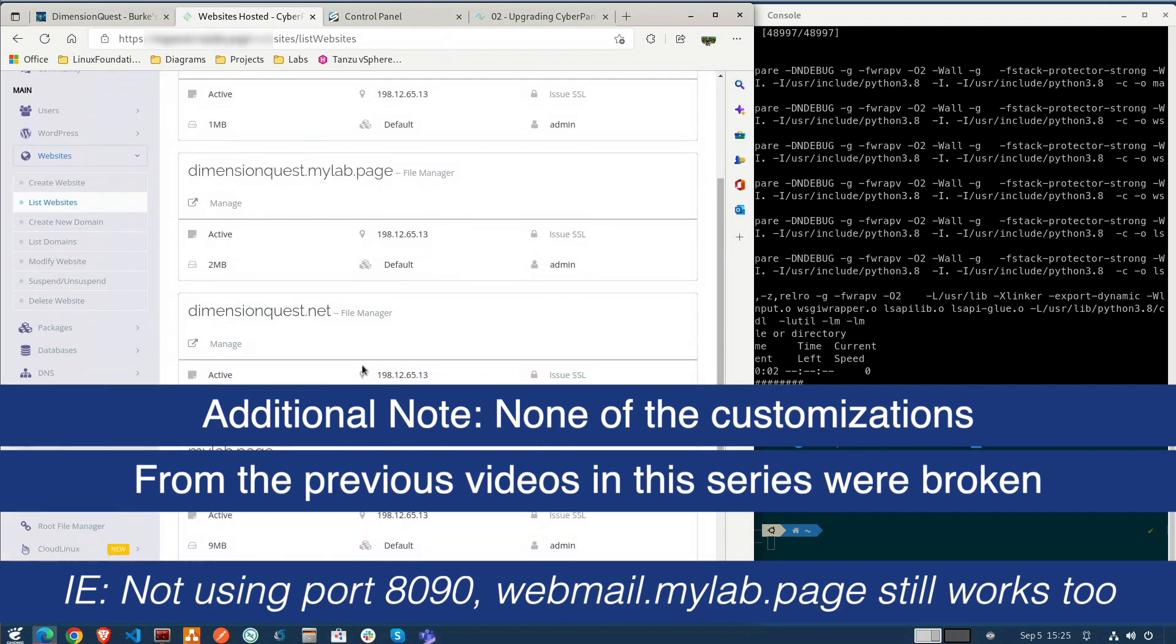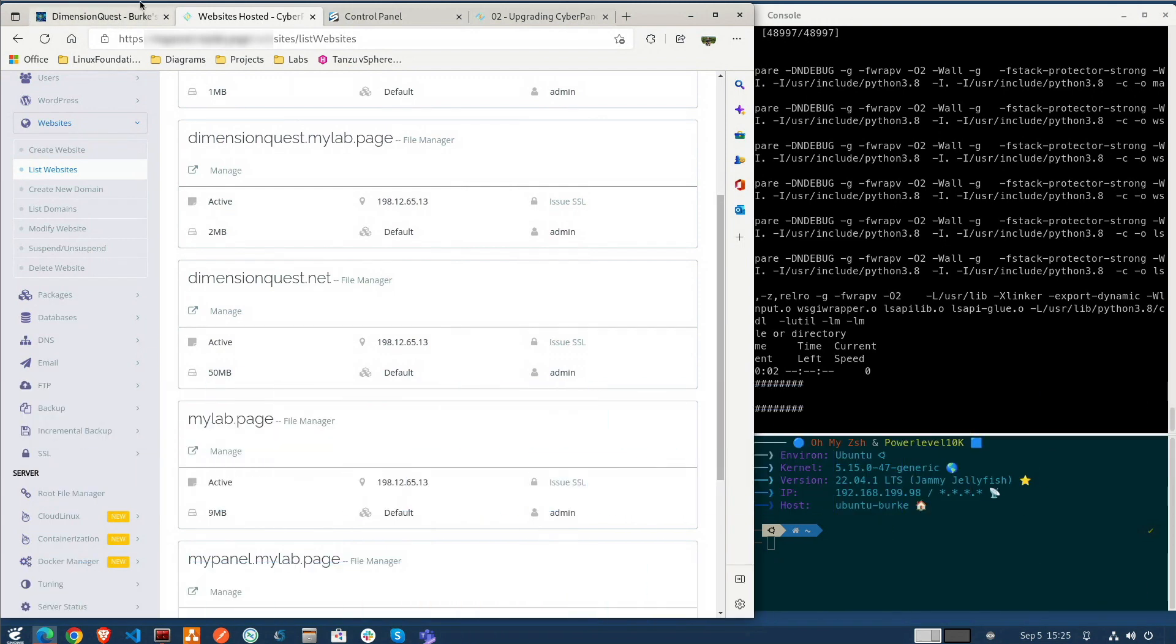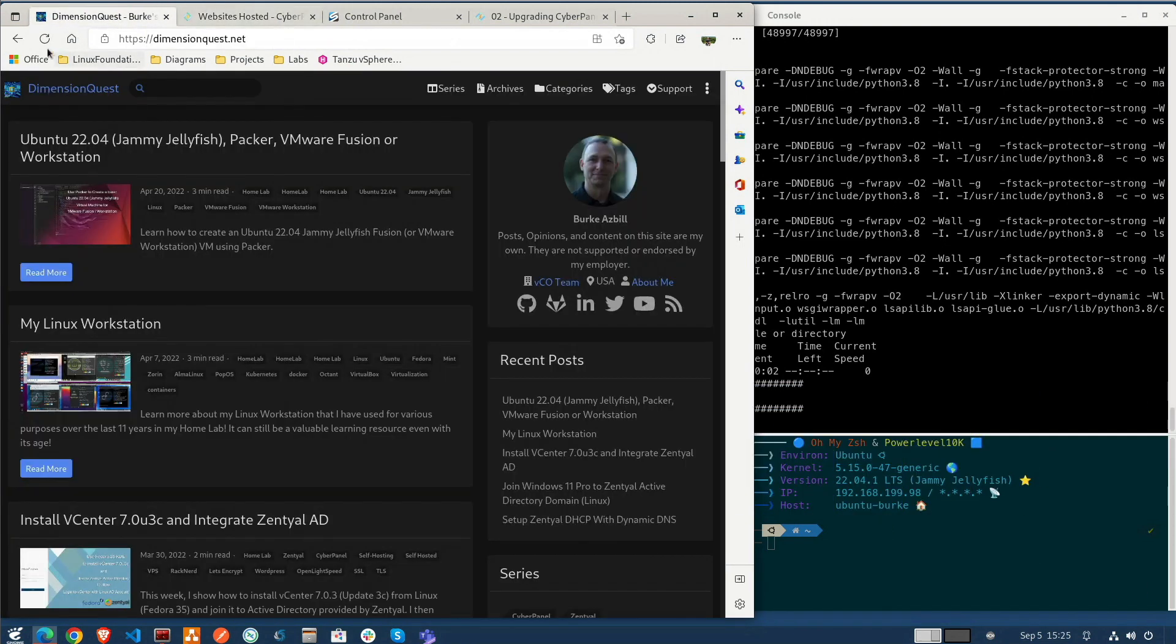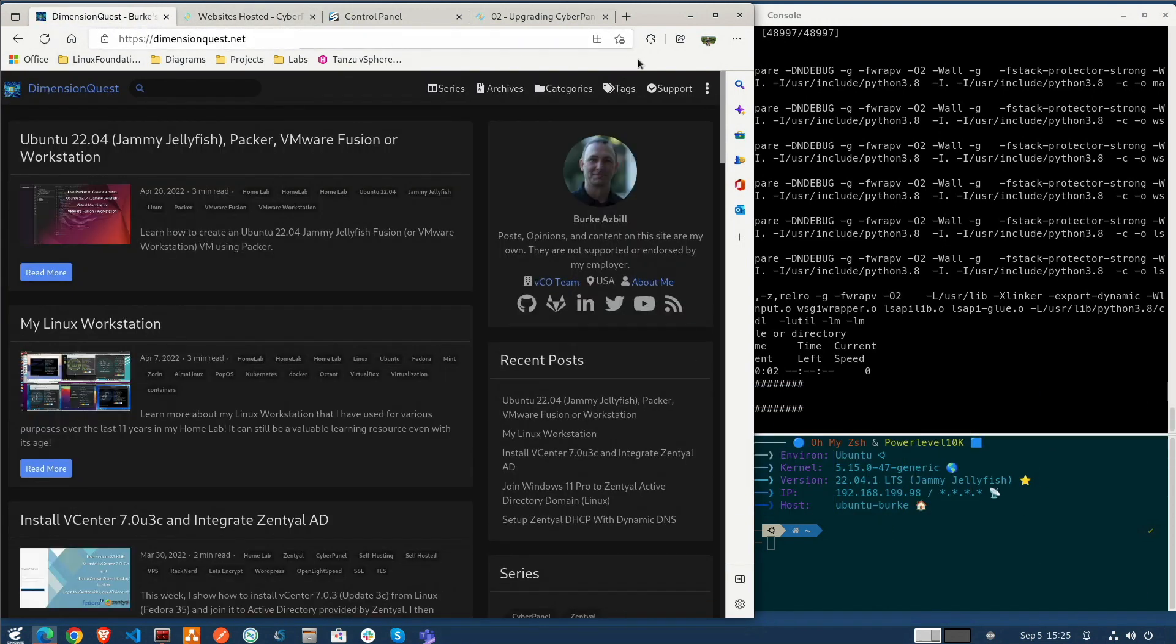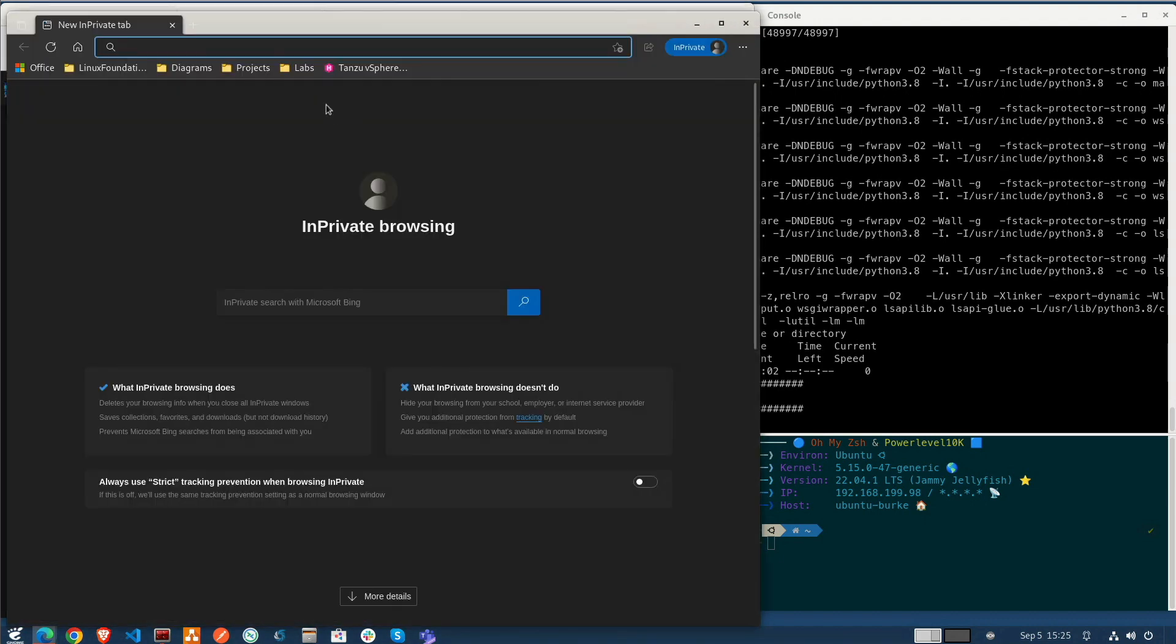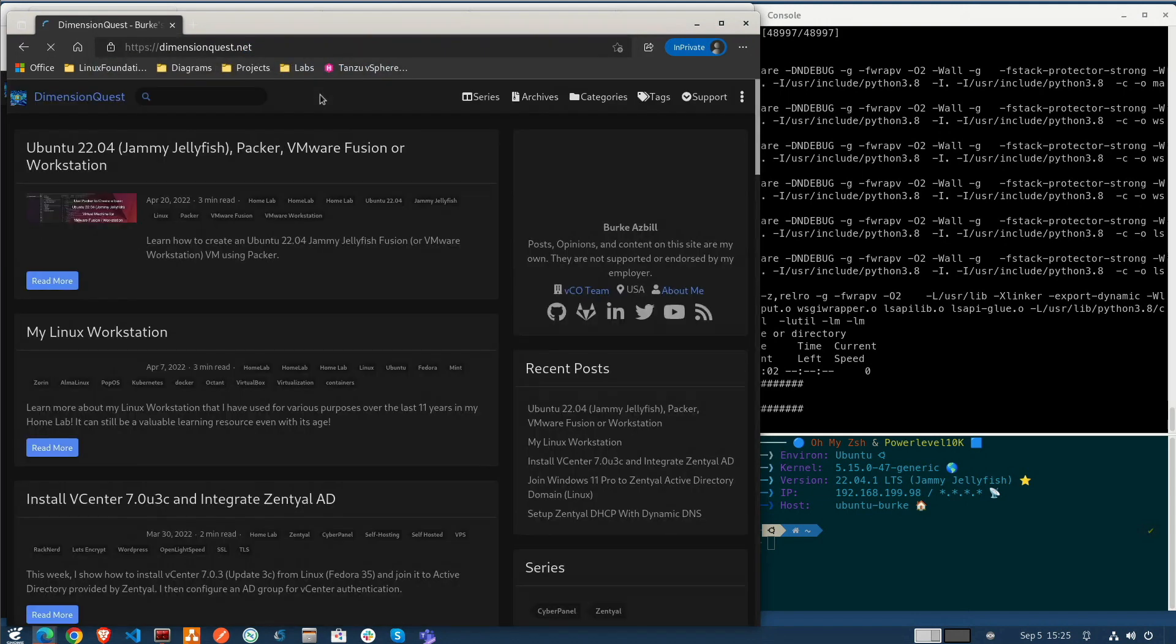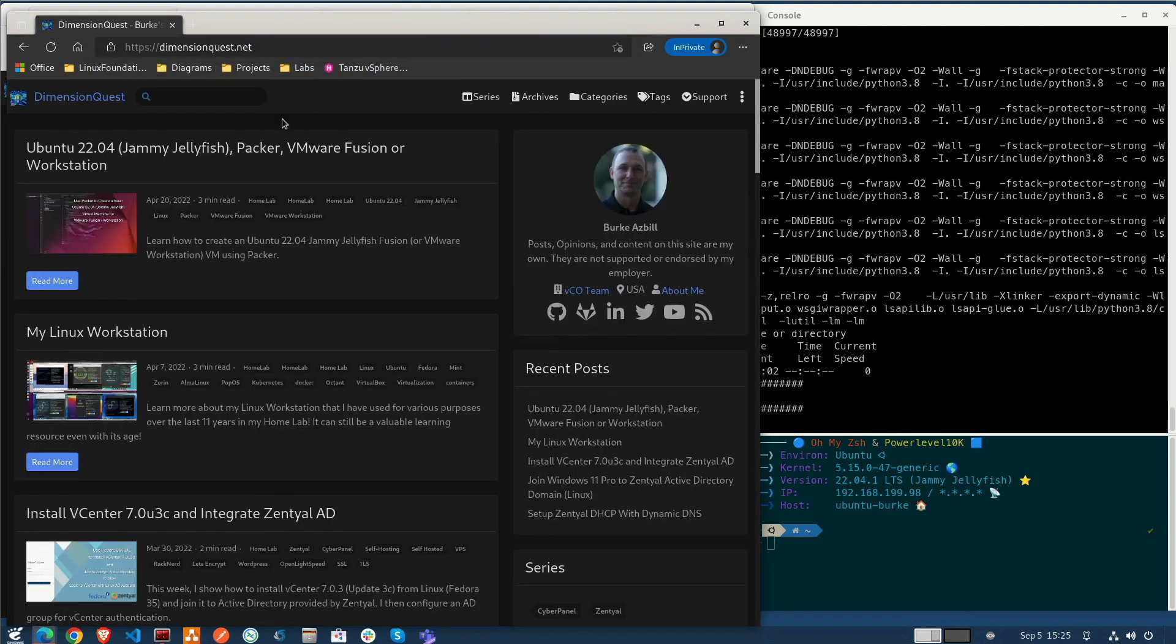Okay dimensionquest.net let's make sure that's still loading. Hold down shift and refresh. And for extra measure let's just load it up in a private window there. Okay that's still coming up just fine.